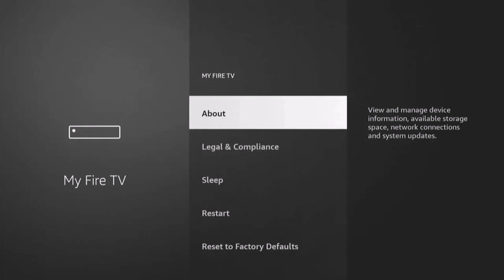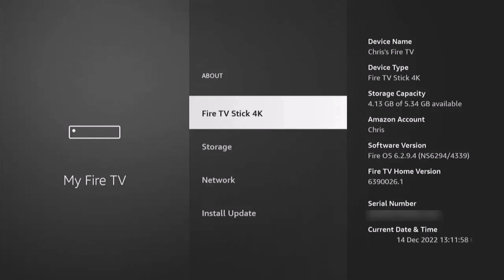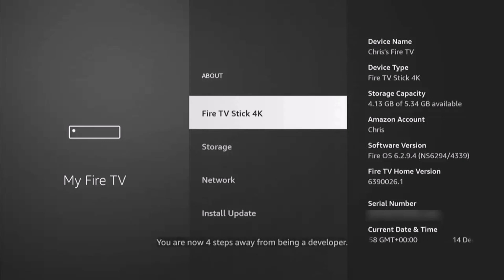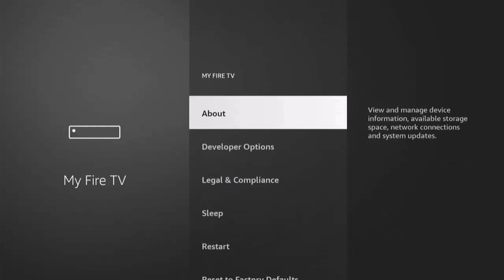If, like mine, you don't see Developer Options, then all you need to do is go into About and then find the name of your device and highlight it. Mine says Fire TV Stick 4K — yours may say something different. Just press the middle button on the remote control until you see 'No need, you're already a developer' come up at the bottom of the screen, then stop pushing the middle button. Press the back button and there you should see Developer Options just below About.